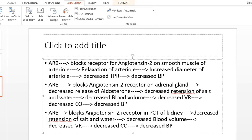Third, angiotensin 2 receptor blockers also block the angiotensin 2 receptor on the proximal convoluted tubule (PCT) of the kidney. When the receptor is blocked on the PCT, it cannot retain salt and water in response to angiotensin 2 stimulation. This leads to decreased blood volume, decreased venous return, decreased cardiac output, and therefore decreased blood pressure.